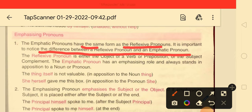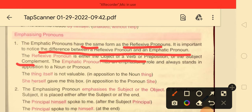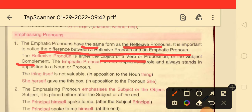The reflexive pronoun is either the object of a verb, a preposition, or a complement or subject. In the previous video, I told you that the reflexive pronoun can be used as a direct object of a verb, object of a preposition, complement, or subject.